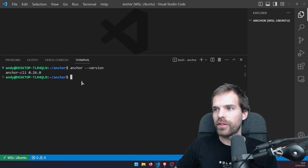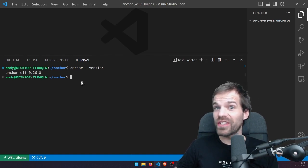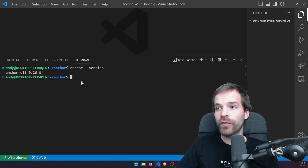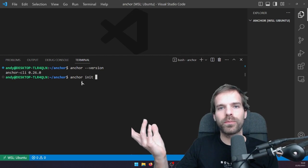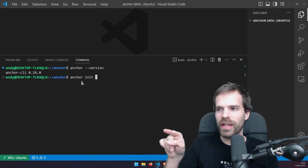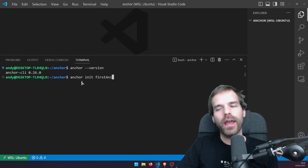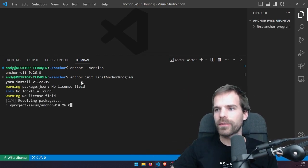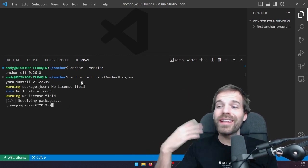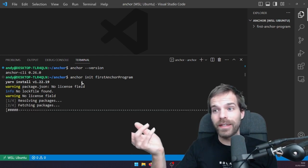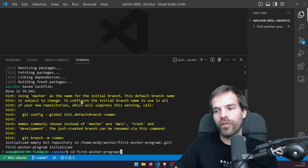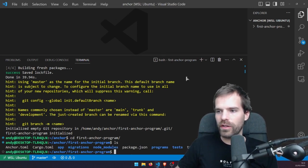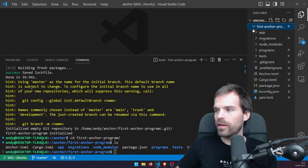We've got Anchor. What we can do now is run 'anchor init' which creates a new project, then give it a project name — 'first-anchor-program'. It downloads all the dependencies, which usually takes a while. Then we have the folder 'first-anchor-program'. We can see it created an anchor.toml, a Cargo file which is automatically generated, a package.json, node_modules, and the program will be in programs/project-name. In there we have the src/lib.rs which holds our program.